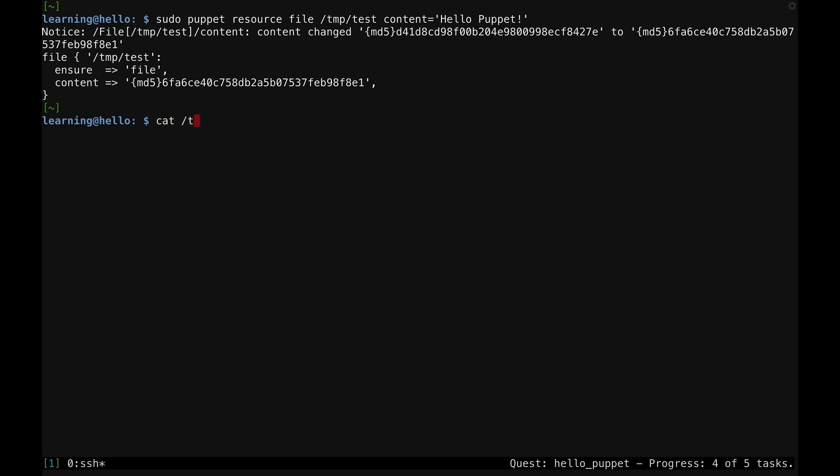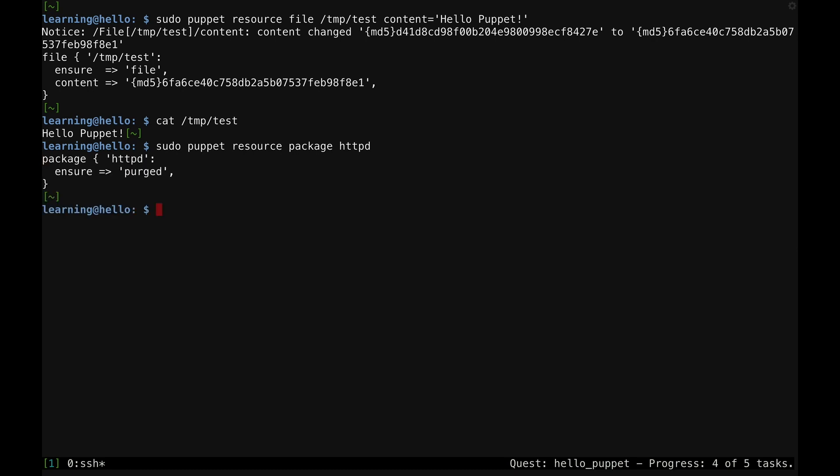Now I can take a look at the file's content to see the change. This translation back and forth between the state of a system and Puppet's resource syntax is the heart of Puppet's resource abstraction layer. Let's take a look at another resource type, the package. As an example, I'll look at the package for the Apache web server HTTPD.